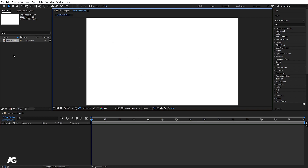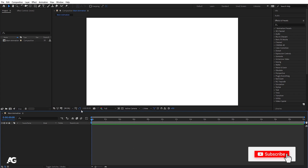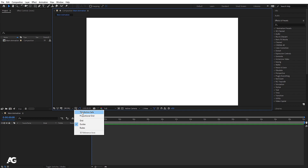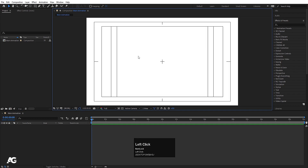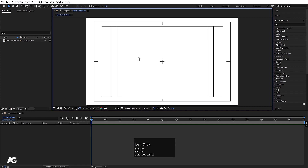This is our canvas, this is the project window, this is the timeline, and this is the effects and presets panel. I'll go to the grid and guide option and select the title/action safe overlay. So we will get this grid, which is almost like a camera frame. Whenever we create anything in this canvas, we can adjust it properly at the center.